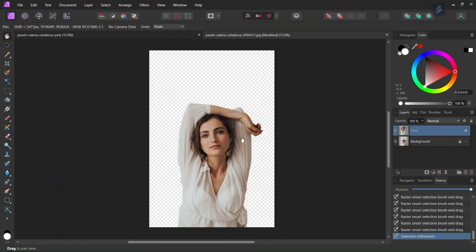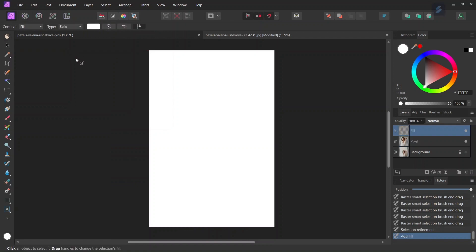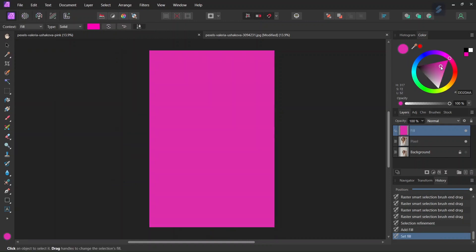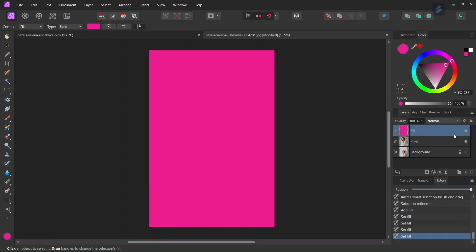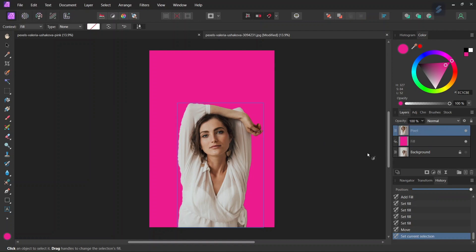So now we have the selection on a separate layer so the next thing we can do is adding a fill layer behind the subject so that we can see the white outline better when we apply it. So we go to layer, new fill layer and we fill it with a pinkish color, and then we bring this fill underneath the subject and then we can go back to the subject.